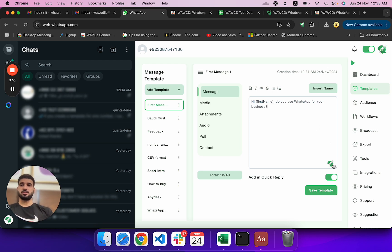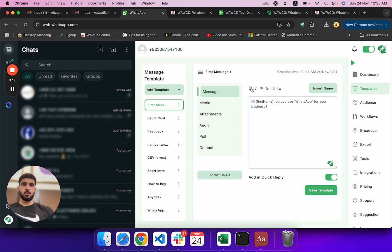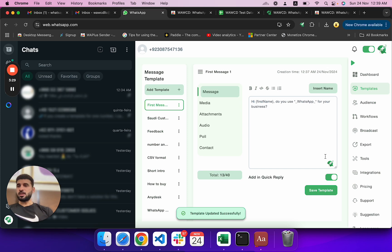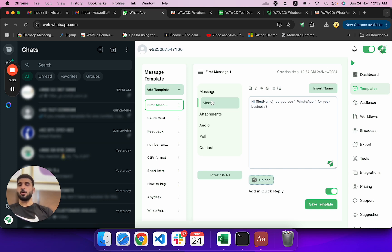Okay, it rephrased it to: 'Hi first name, do you use WhatsApp for your business?' So this is like an AI assistant — you can rephrase or grammar-check your message. It's a built-in feature. Now this is the template. You can also make text bold or italic. Then click 'Save Template'.